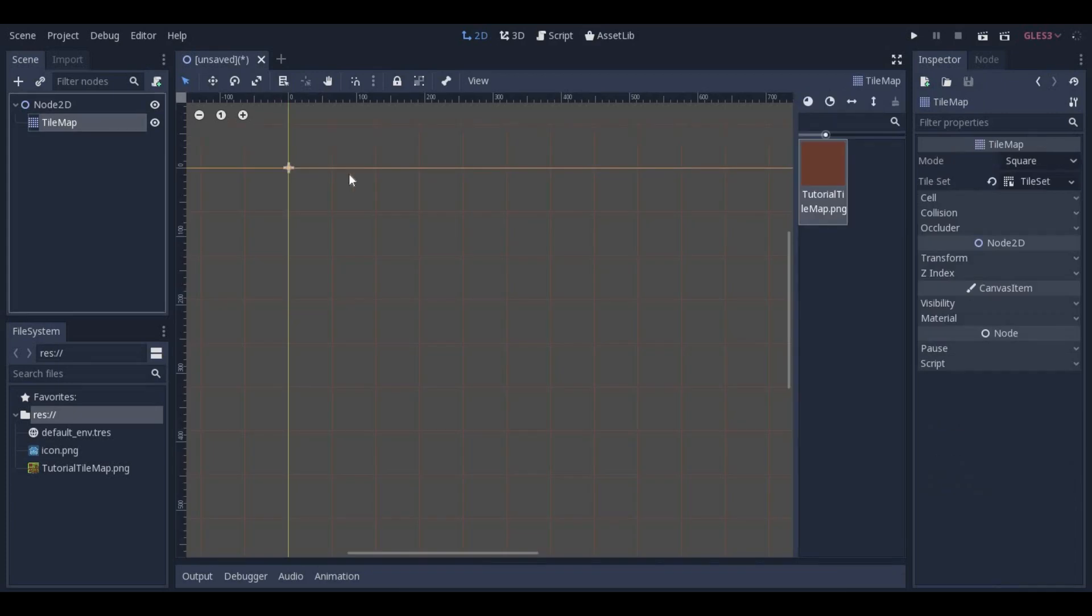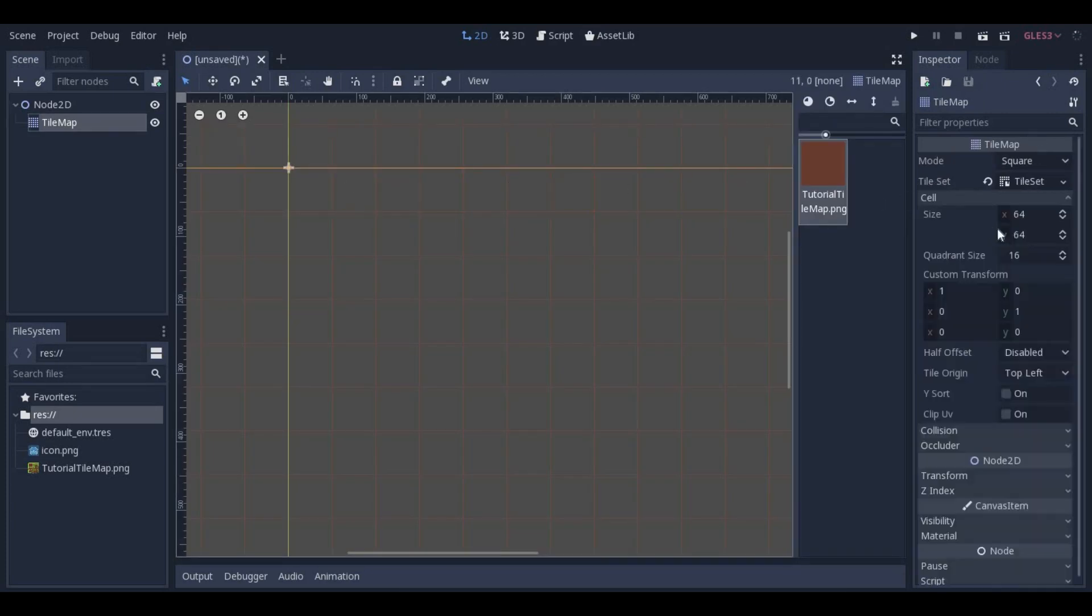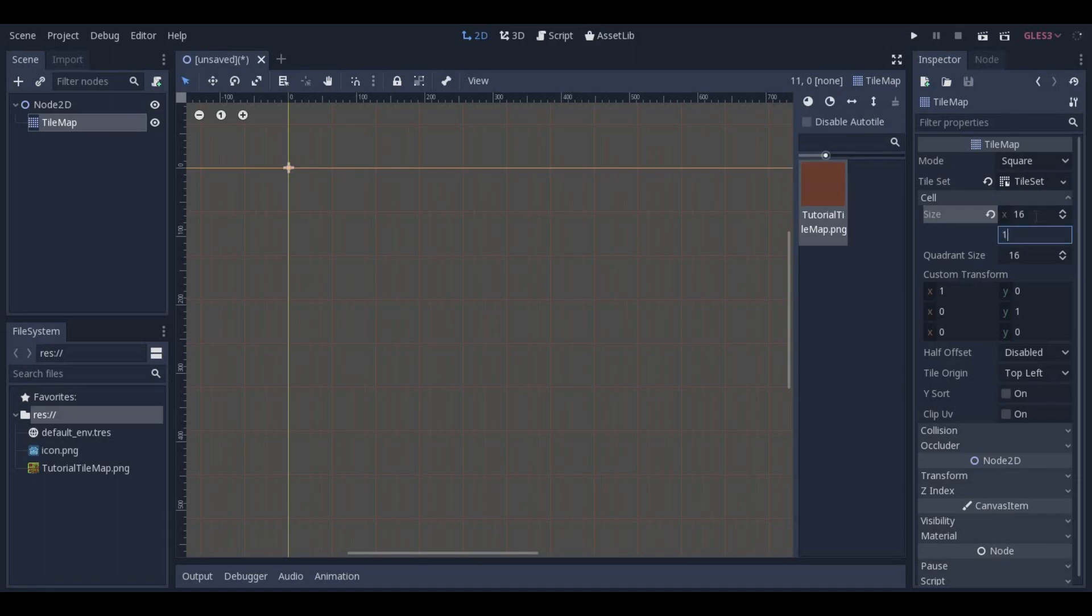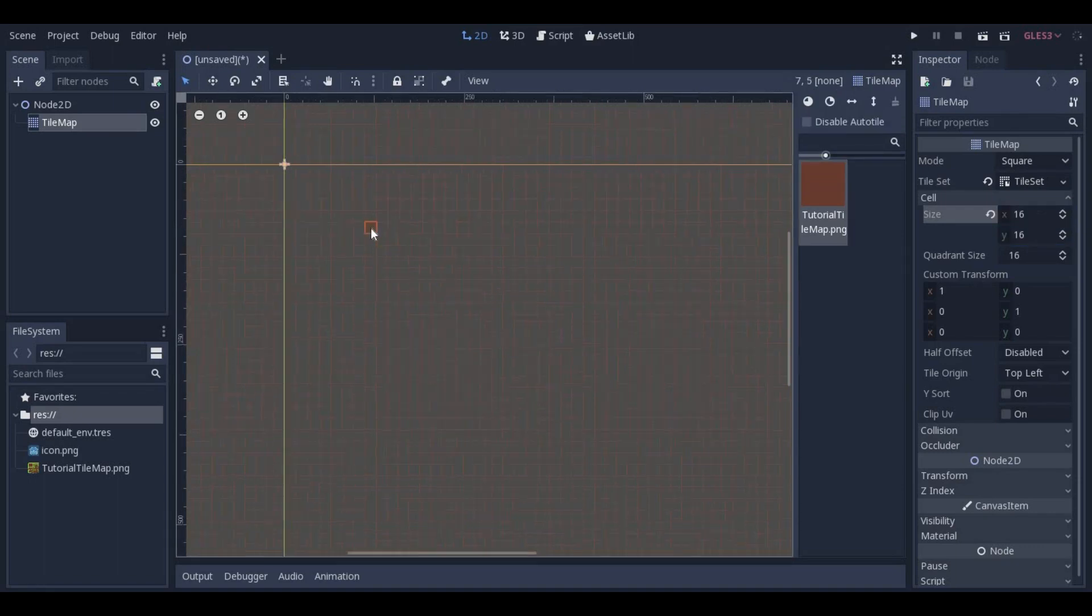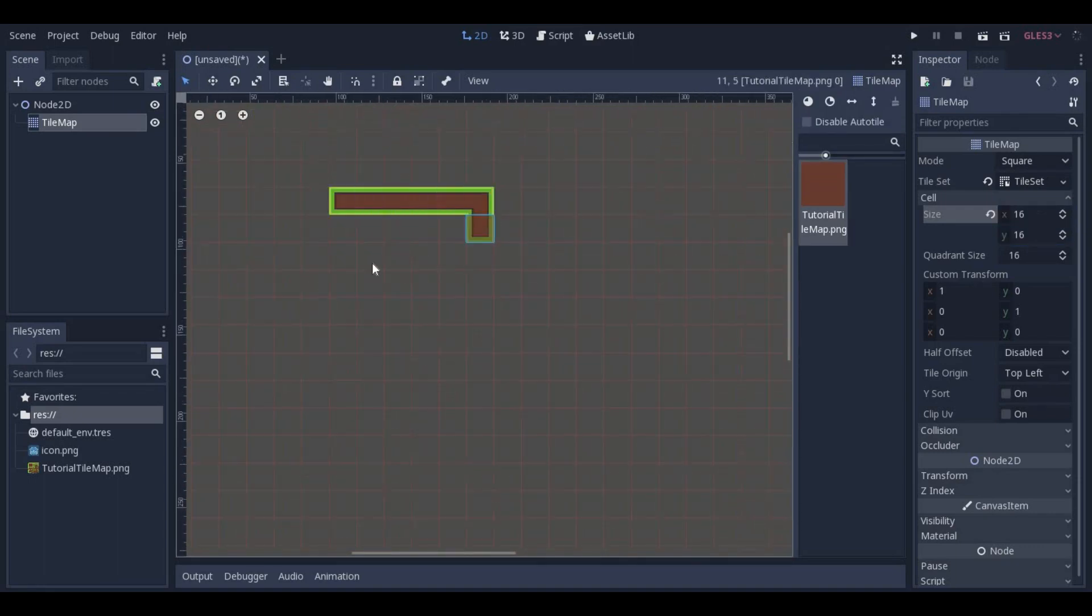Right away, you can use your new tile set in this scene. Be sure to adjust the cell size here as well. But we will want to be able to use this in other scenes as well, so we will need a step 5.